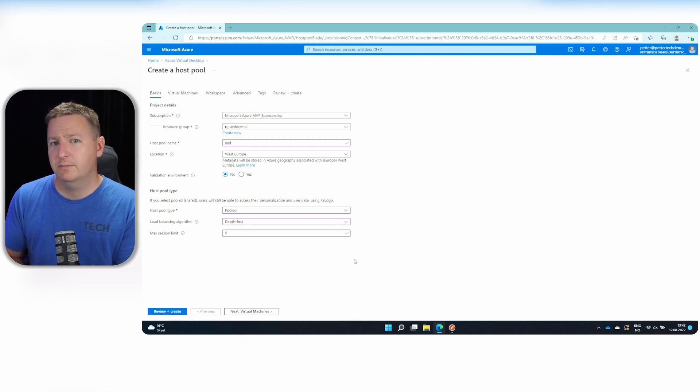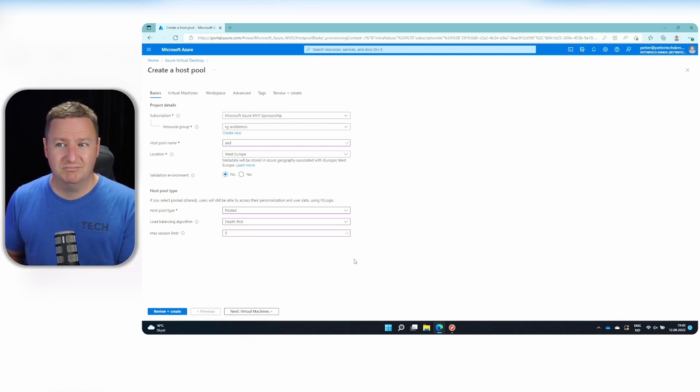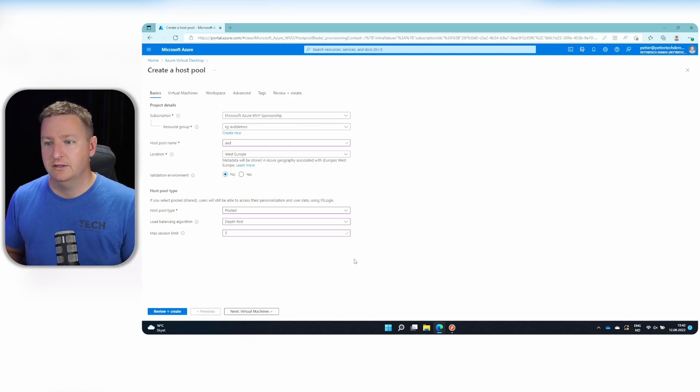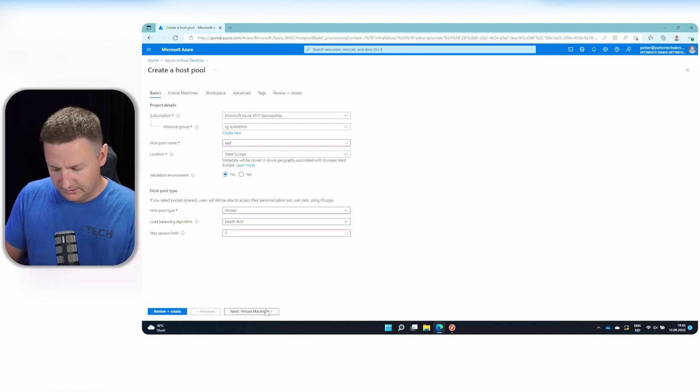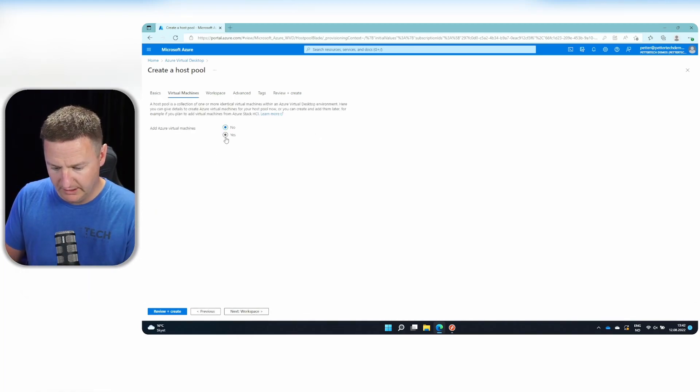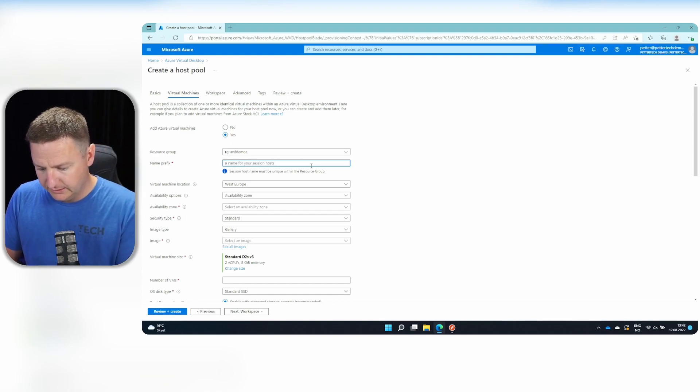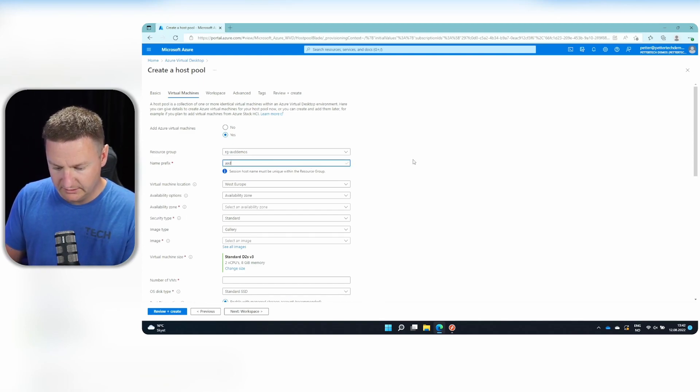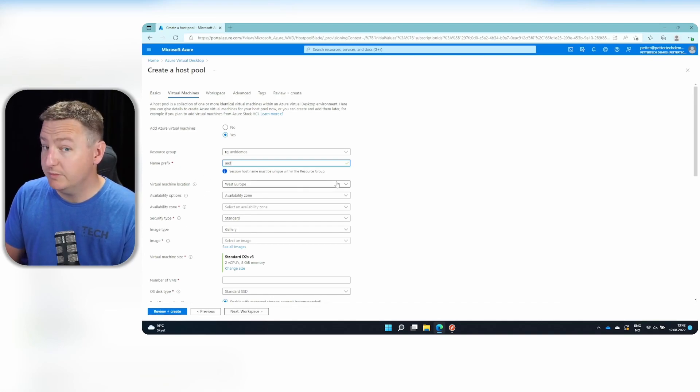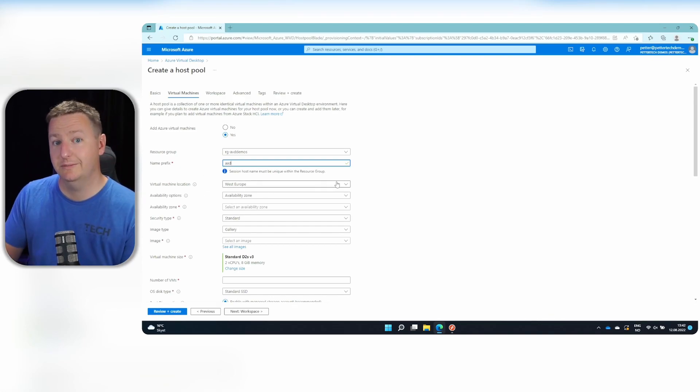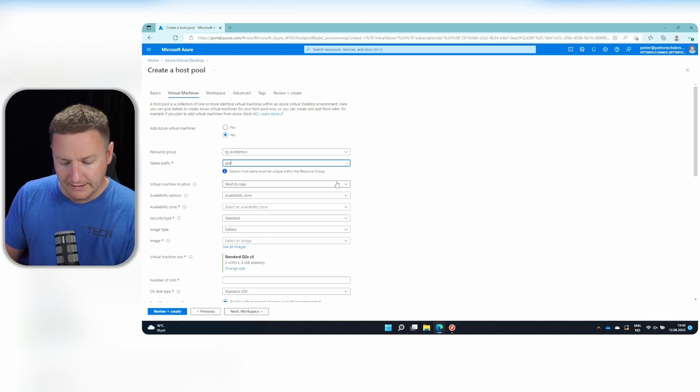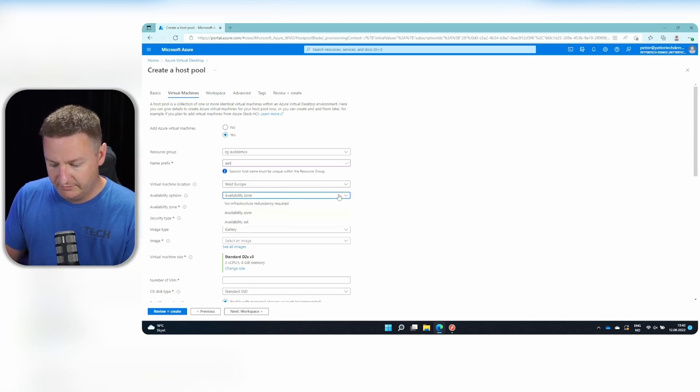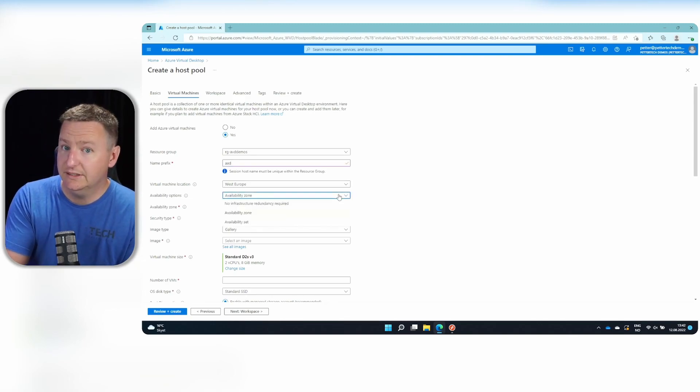A good rule of thumb around sessions for each session host is to never have more than, say, three or four per vCPU on the session hosts, depending on your usage. Let's go on to virtual machines. And I will be adding virtual machines in this case. Name prefix will just go with AAD for that as well. Virtual machine location. That would be the region where you want your VMs to be deployed. Availability options. You have available zone and availability sets.